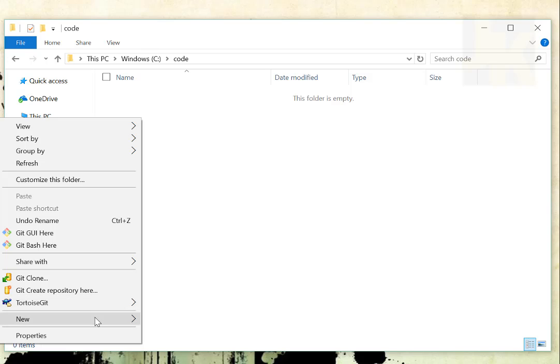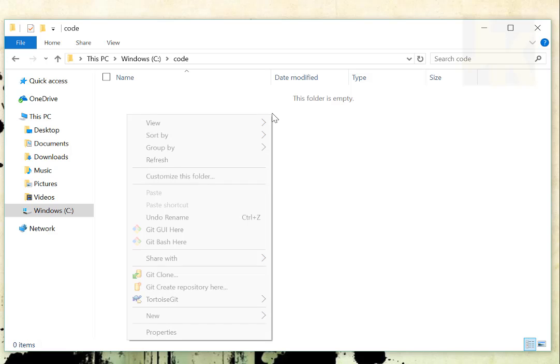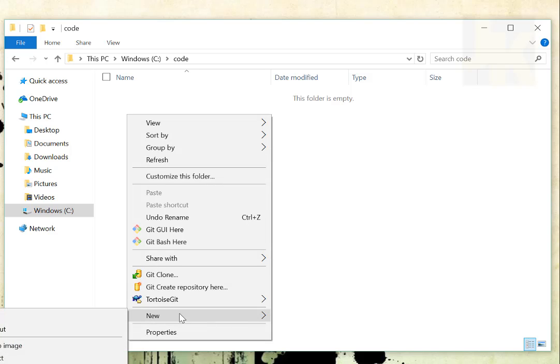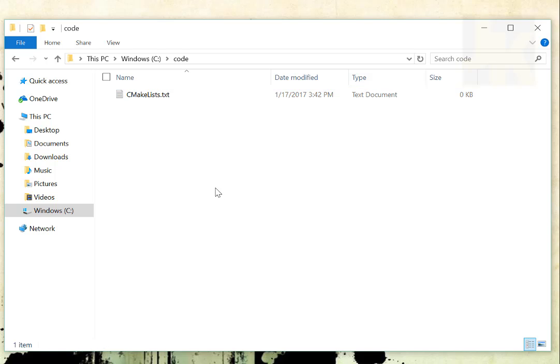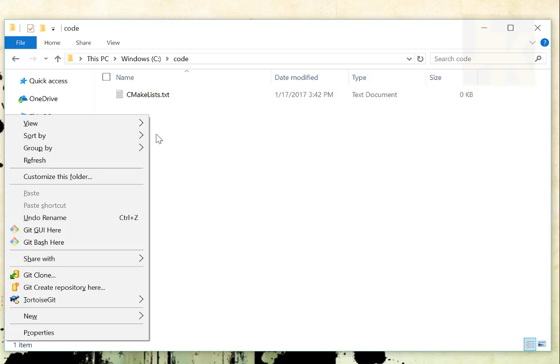So the first thing I'm going to do is come over here and create a new text document, and I'm going to call that text document CMakeLists.txt. This is going to be the main file that CMake will point to and build everything in the source tree that I tell it to.